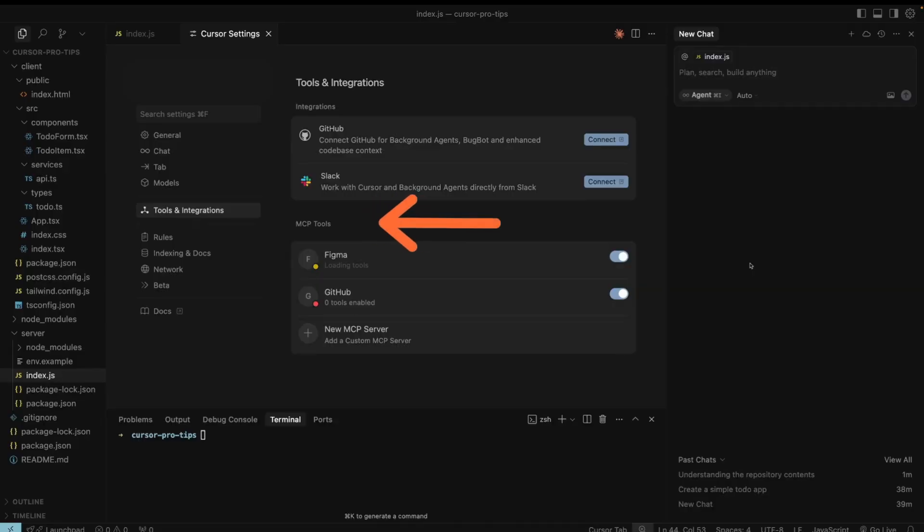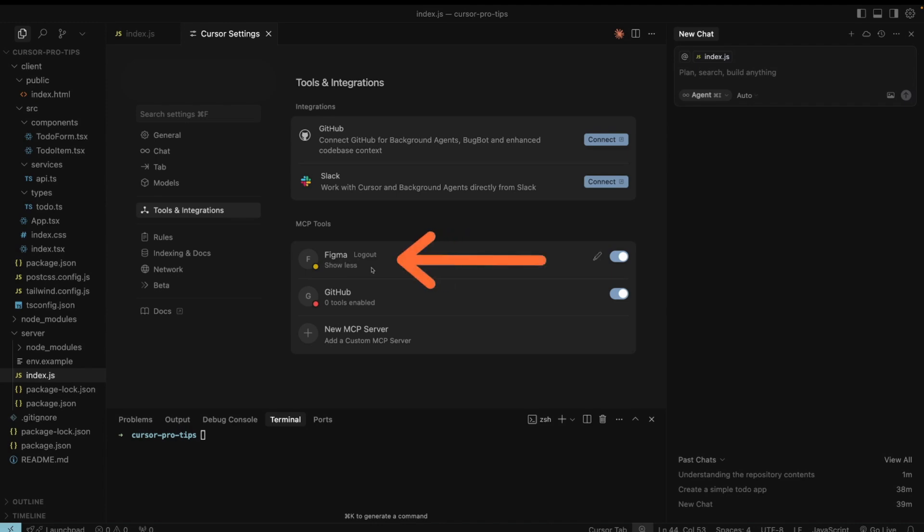Use MCPs. You have probably heard about it. It allows the LLM to connect to external world and have extra context. As mentioned, connect to the official Figma MCP. Very useful if you need to implement designs. Watch this video to learn more.